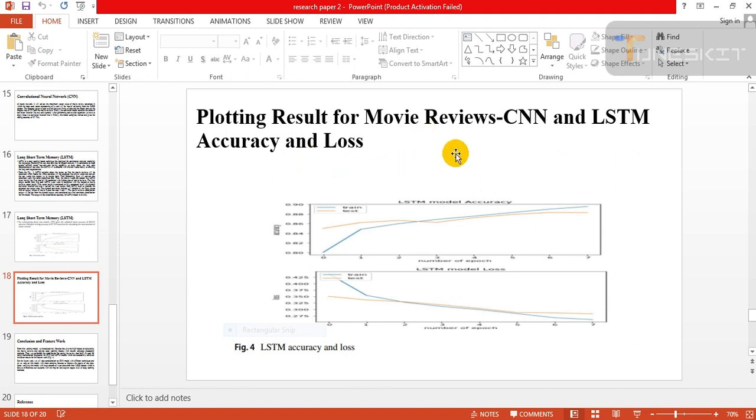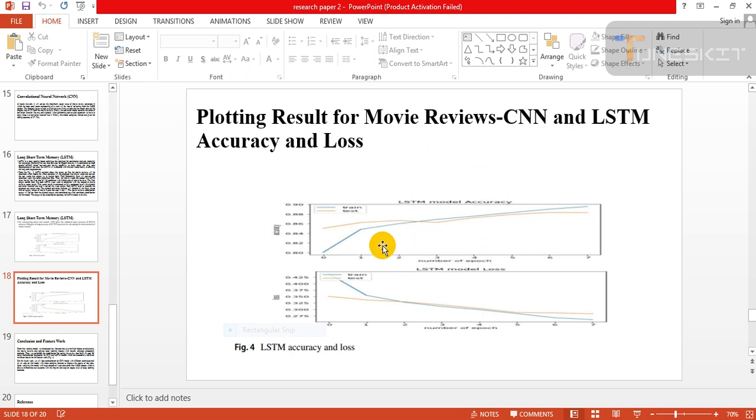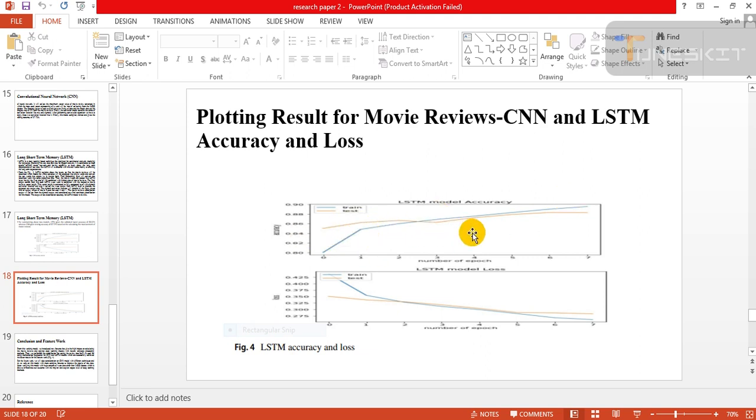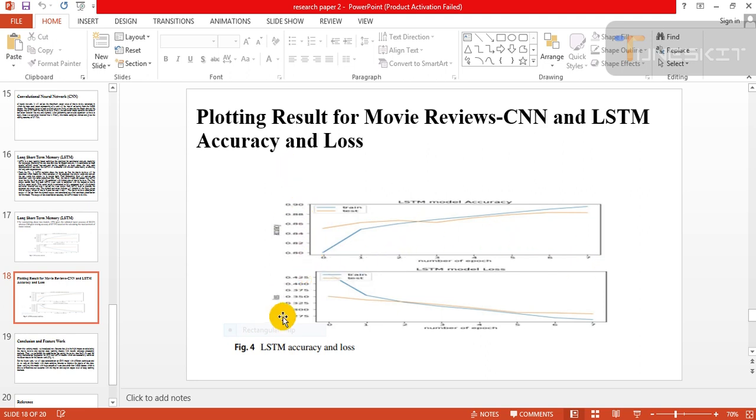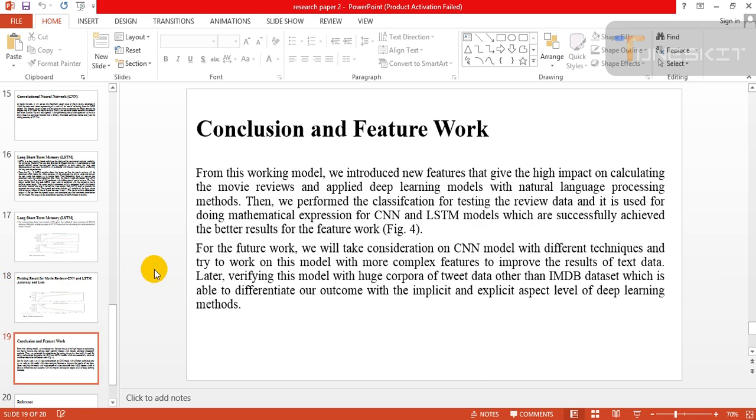Plotting results for movie review CNN LSTM accuracy and losses: These graphs show basically training and testing datasets. Green line shows training dataset accuracy and the yellow line shows testing accuracy dataset. These are the number of epochs: 0, 1, 2, 3, and so on. This is the accuracy rate.